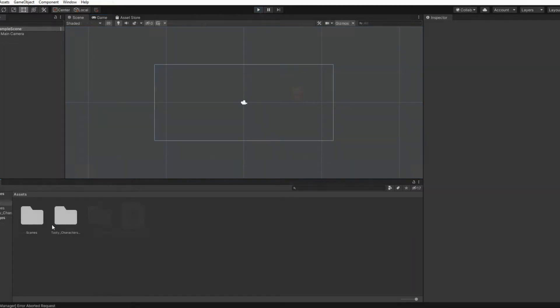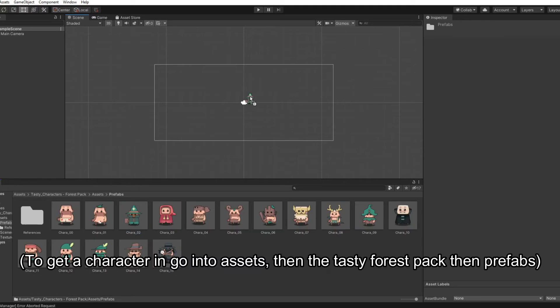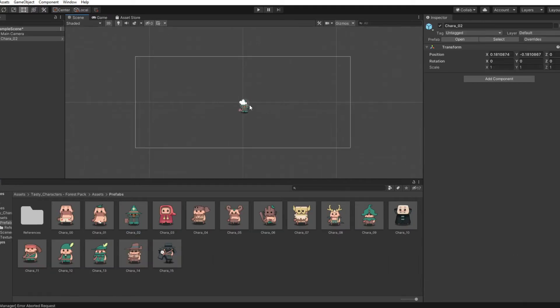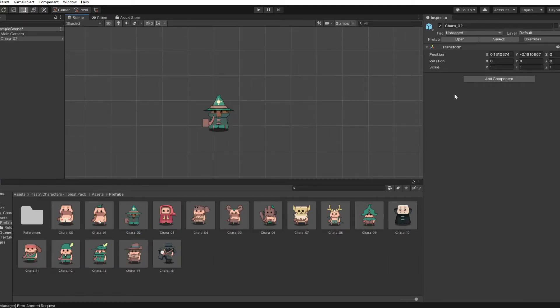For my character I'm going to be using the Tasty Characters Forest Pack. The link will be in the description for that, and you can bring any kind of character you want. We're going to use this one for now, and you're going to want to add a component.